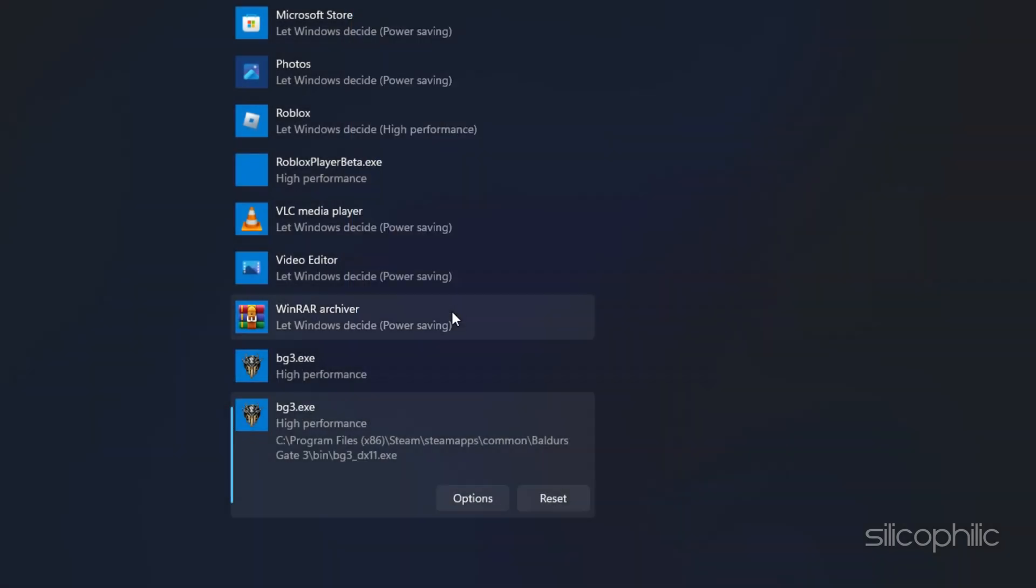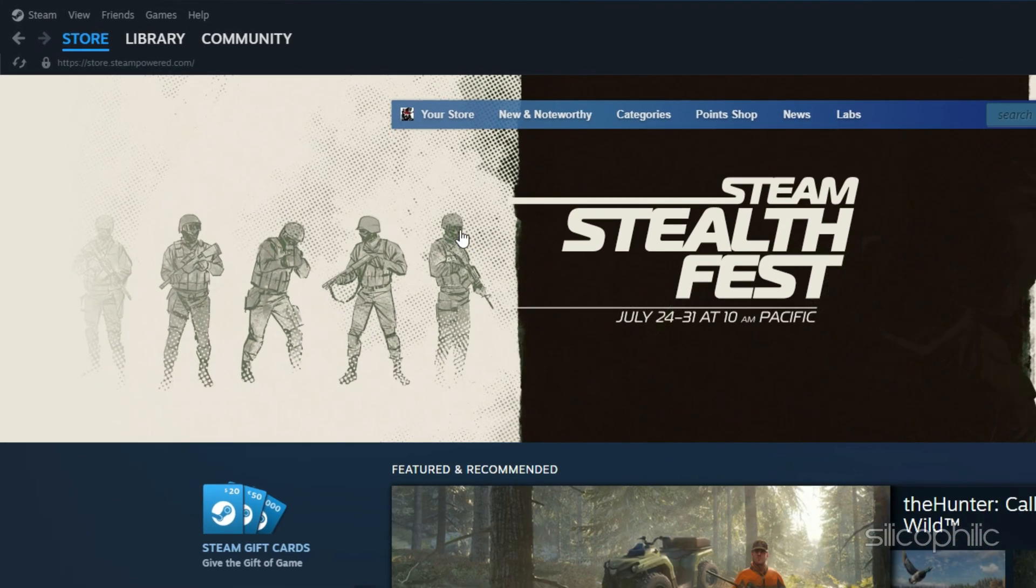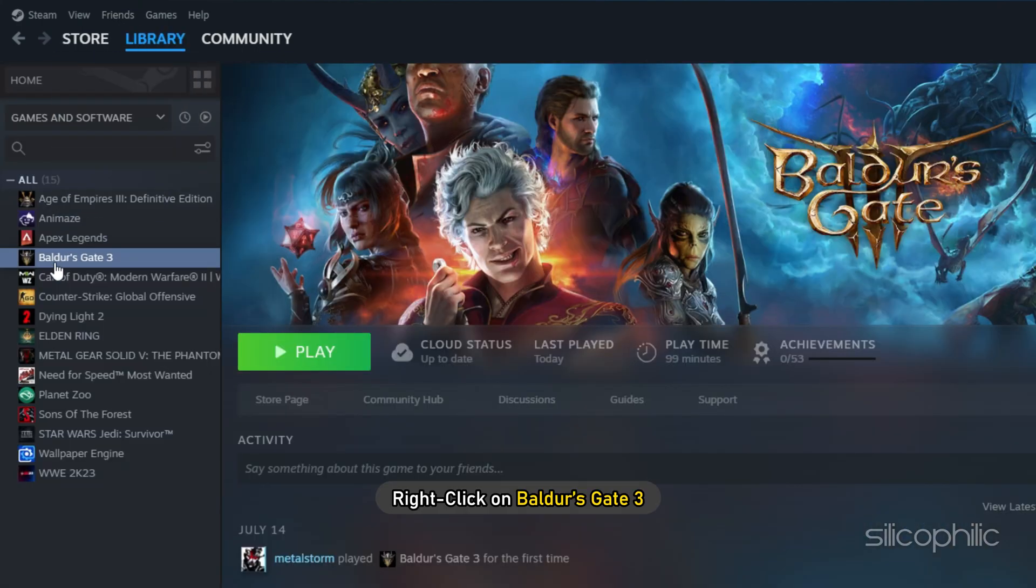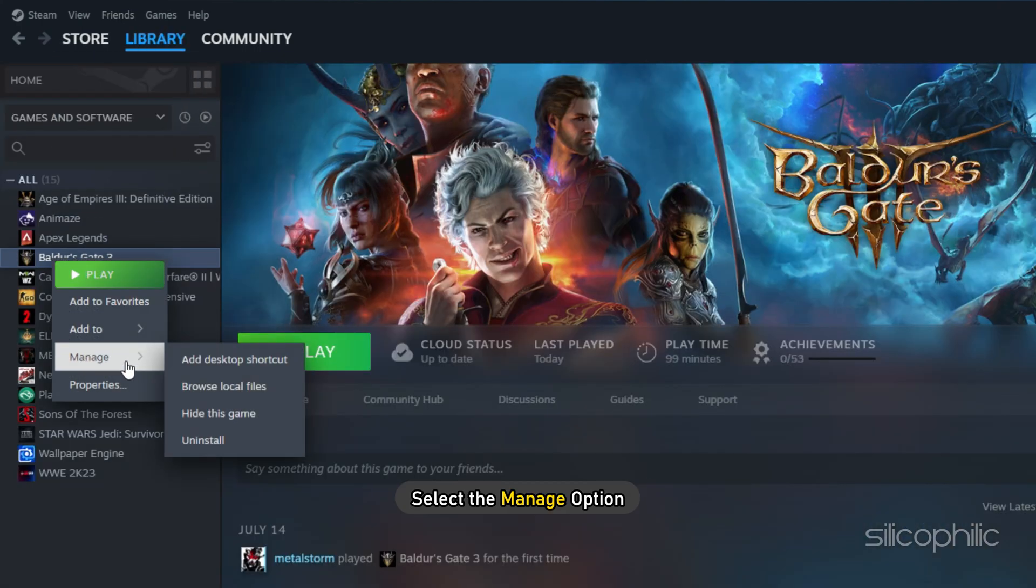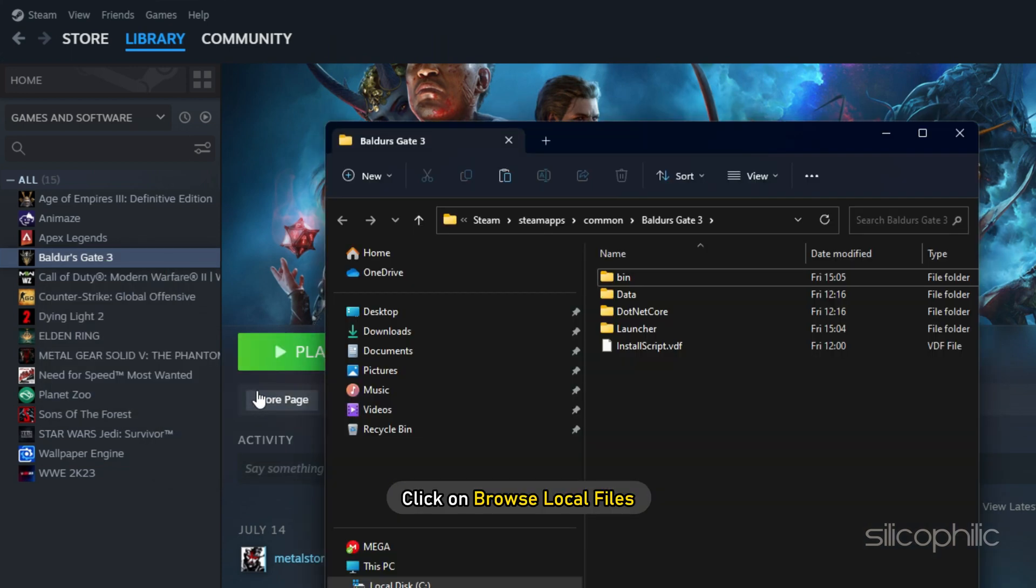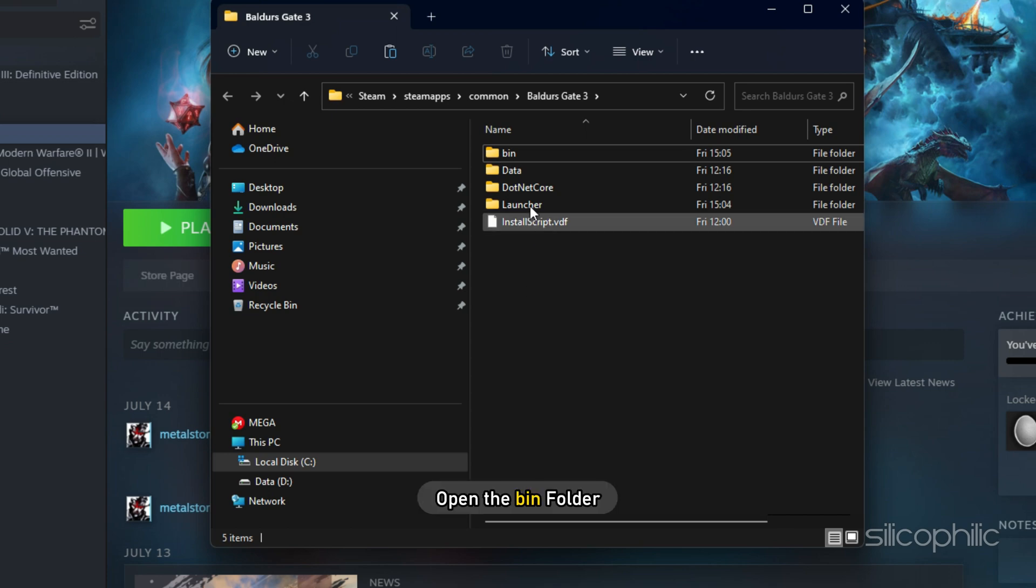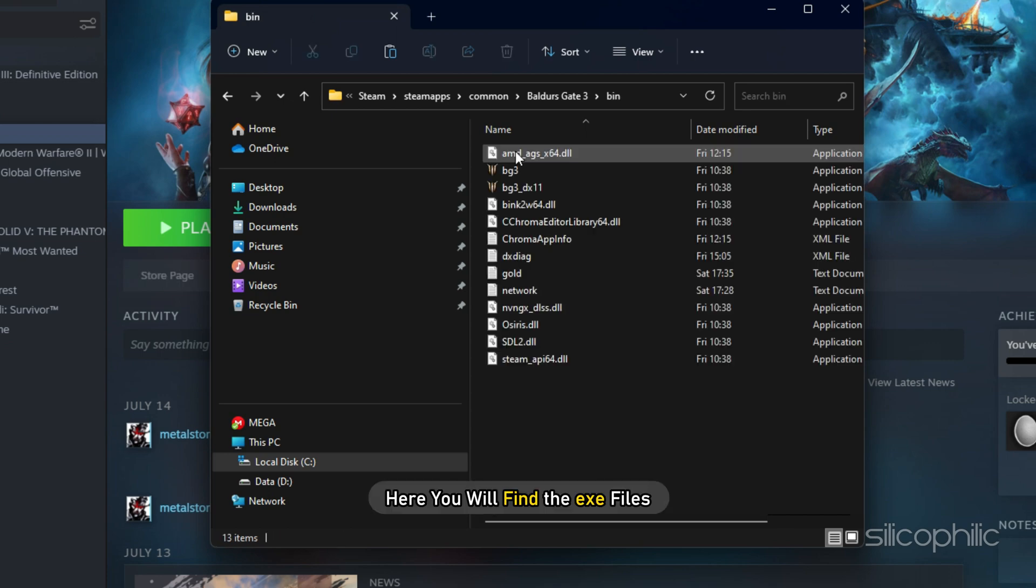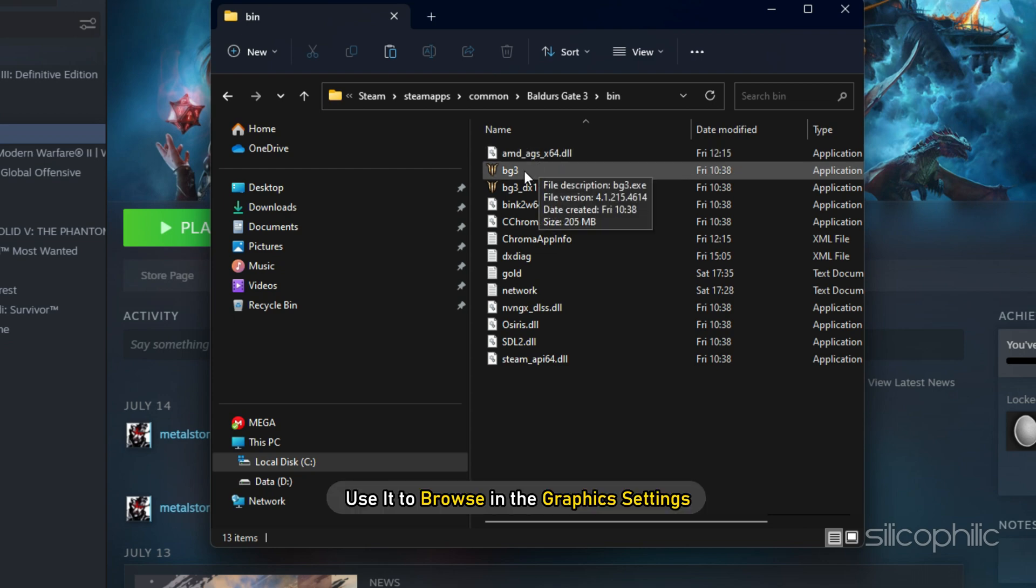If you don't know where the Baldur's Gate 3 installation folder is, then open Steam and click on Library. Right-click on Baldur's Gate 3 and select the Manage option. Click on Browse Local Files and this will open the Installation folder. Open the Bin folder and here you will find the EXE files. Remember the address and use it to browse in the Graphics Settings.